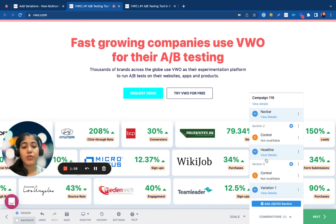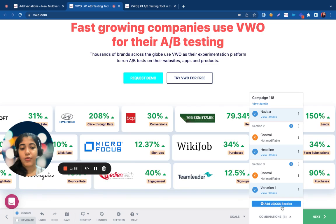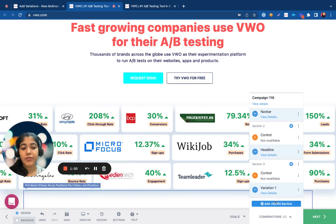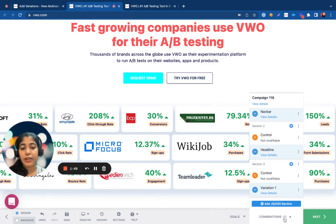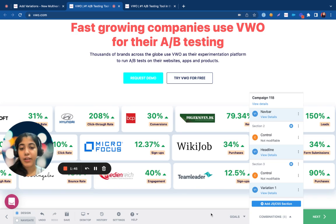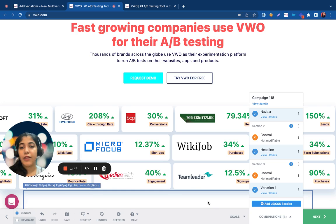Also note that just for three changes, VWO gives me eight different combinations. We then have to accordingly redirect the traffic between these combinations. So only go with multivariate testing if you have good website traffic landing on that page.